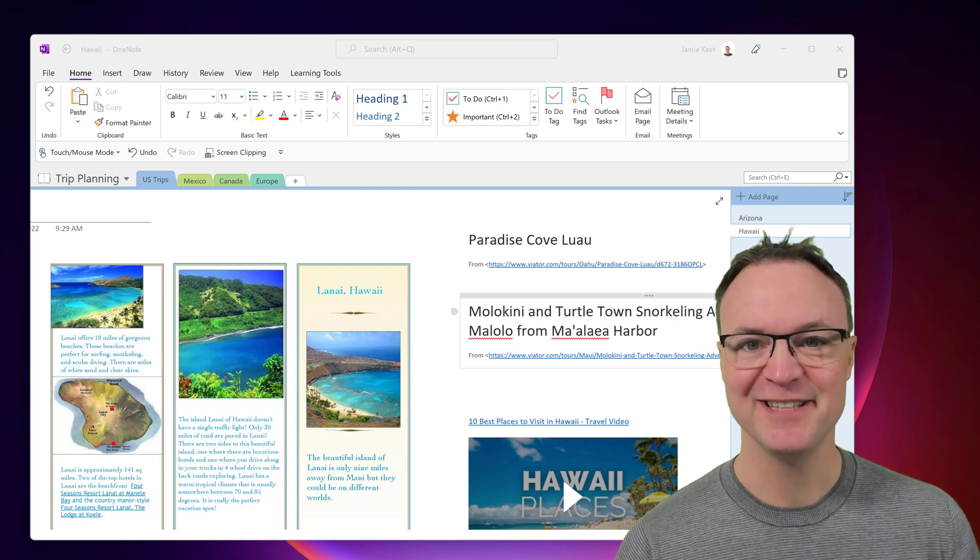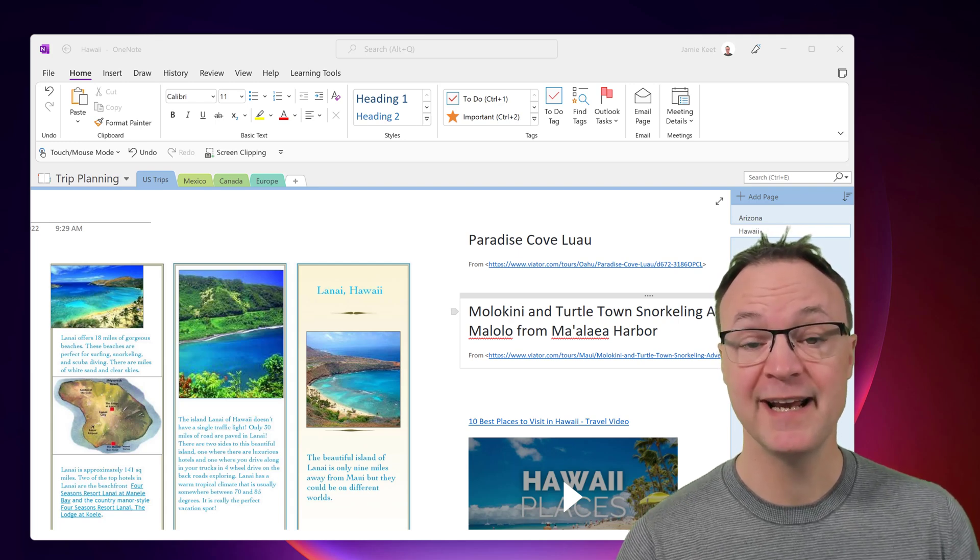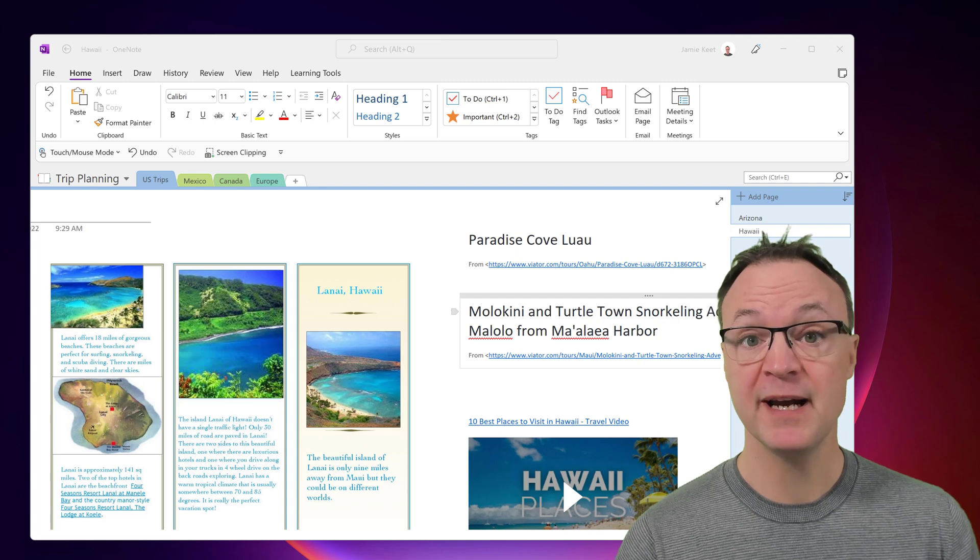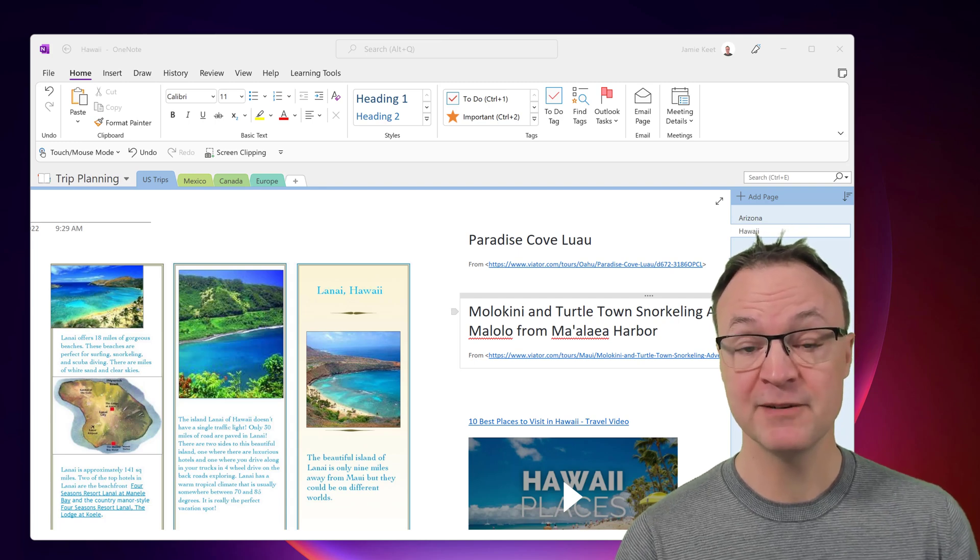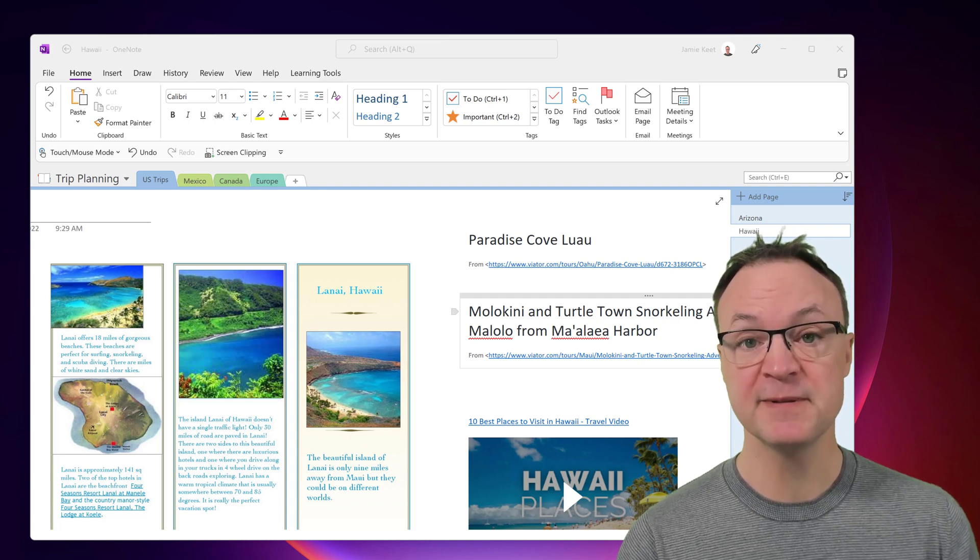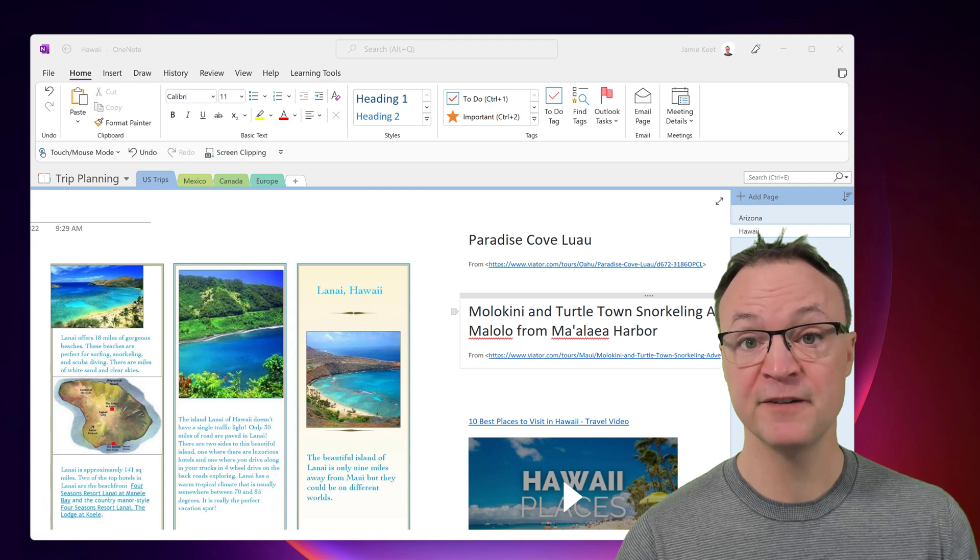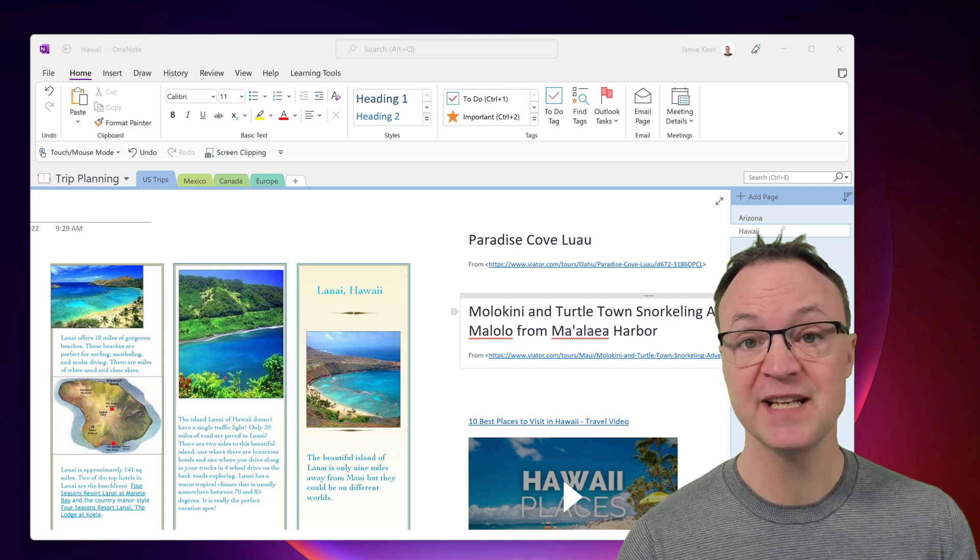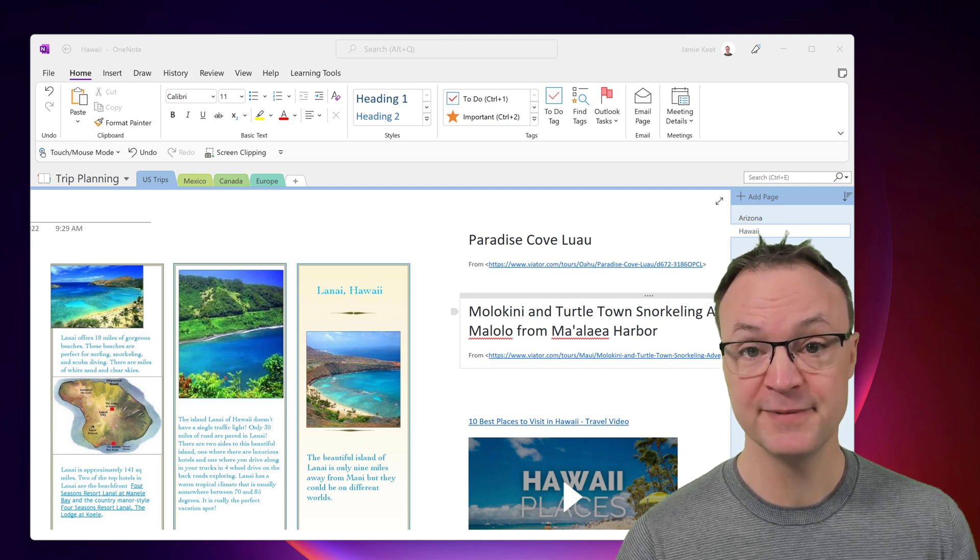Hi there, Jamie here today at Teachers Tech. Hope you're having a great day today. Today I'm continuing on with my OneNote app for desktop series and I'm going to be specifically looking at different features, essential features to help you get more out of your OneNote experience.